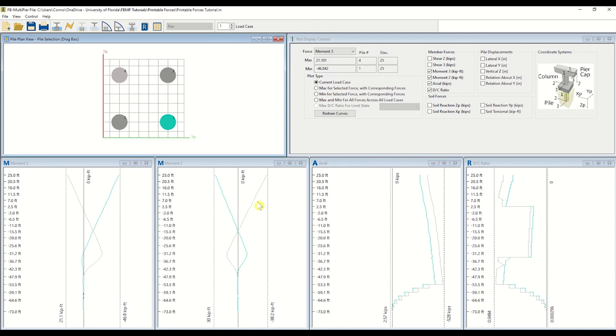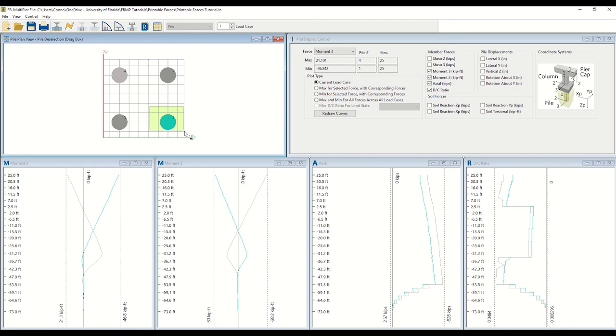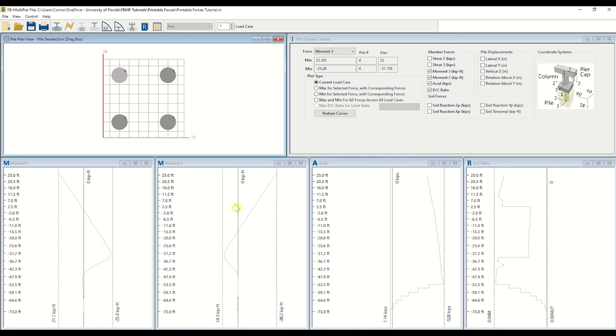If you would like to remove any piles from the plotted results windows, start by right-clicking in the Pile Plan View window. Then, select the Deselect Piles option. You may now deselect piles by using the drag box tool.